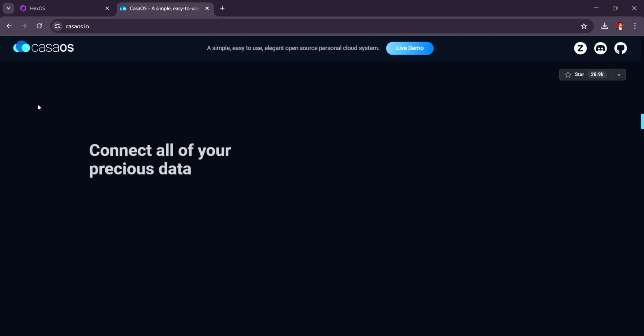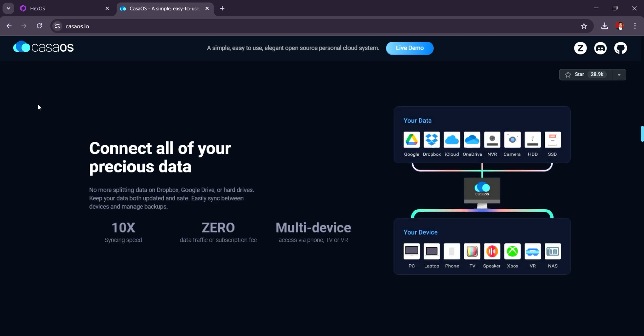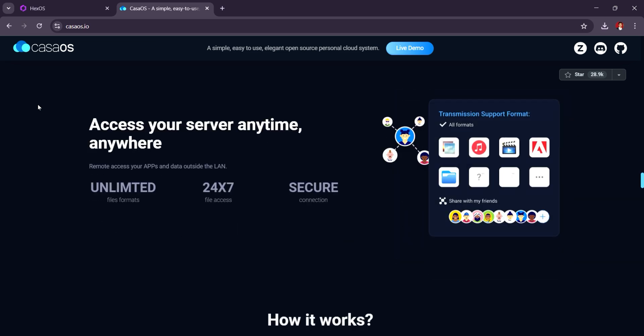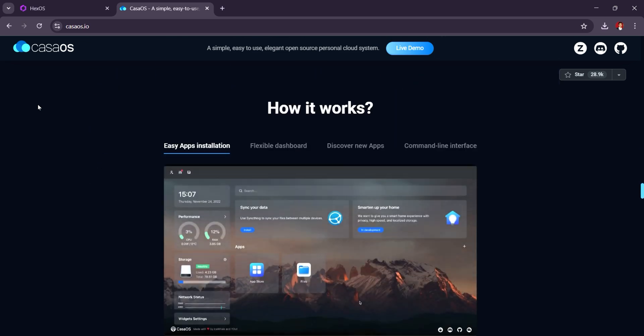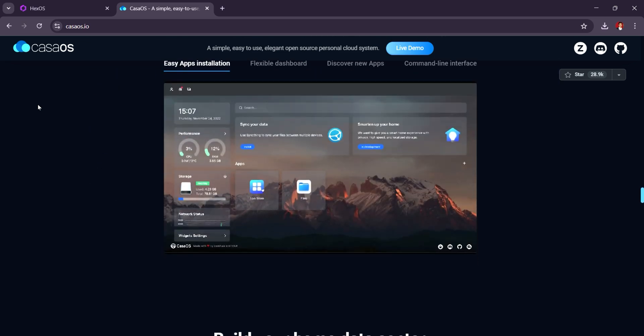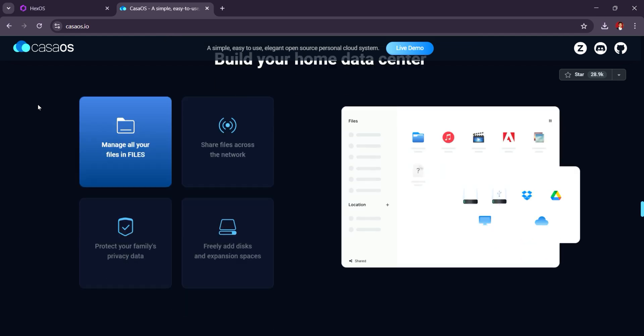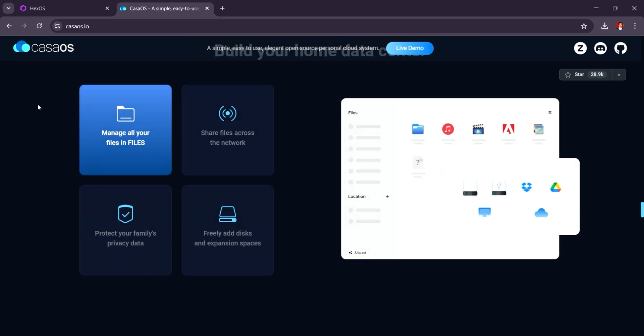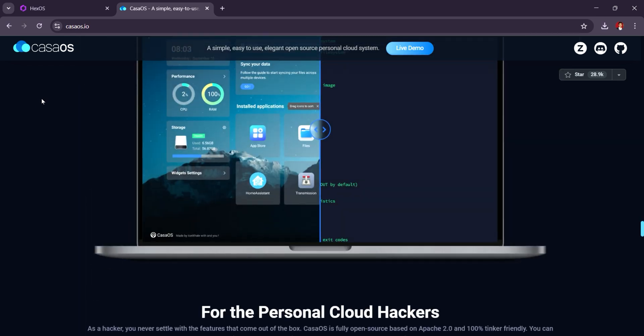KasaOS is also free and has an active growing community with a focus on being an all-in-one home server solution. It can handle a variety of tasks, from media streaming to IoT devices, and has the potential to scale as your needs grow.